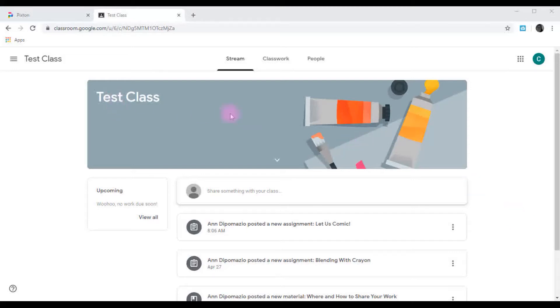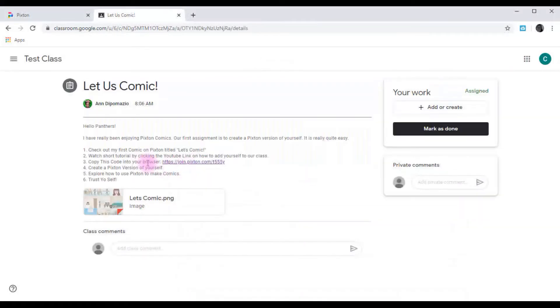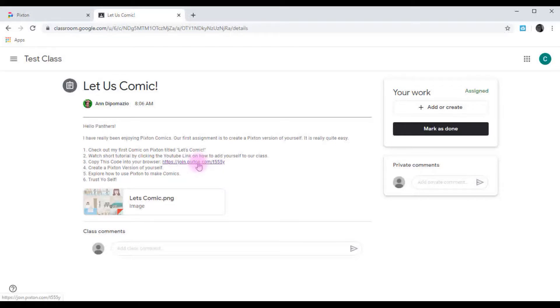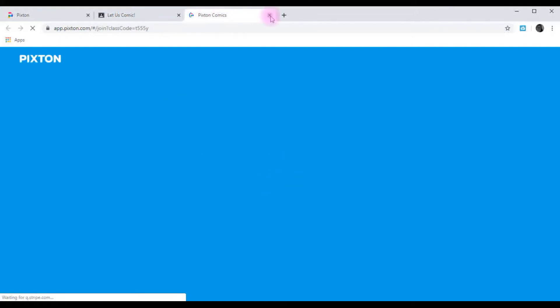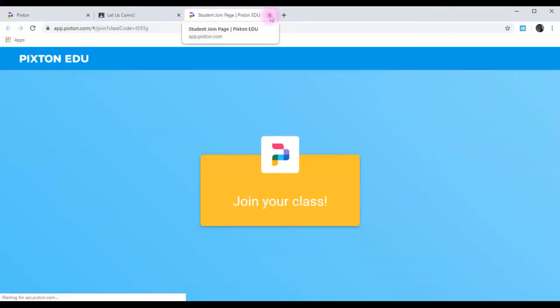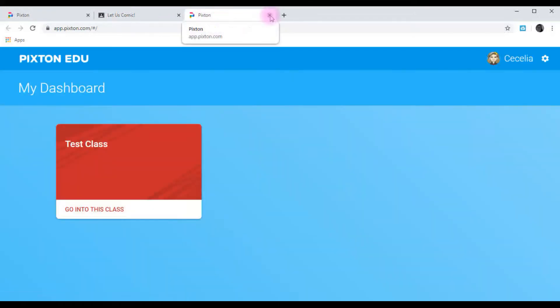So this is my test class, and I've used my daughter Cecilia as a test student. Then you're going to click Join Pixton, and this is a unique code for just your class. You're going to click on it, and it will take you to your Pixton account.